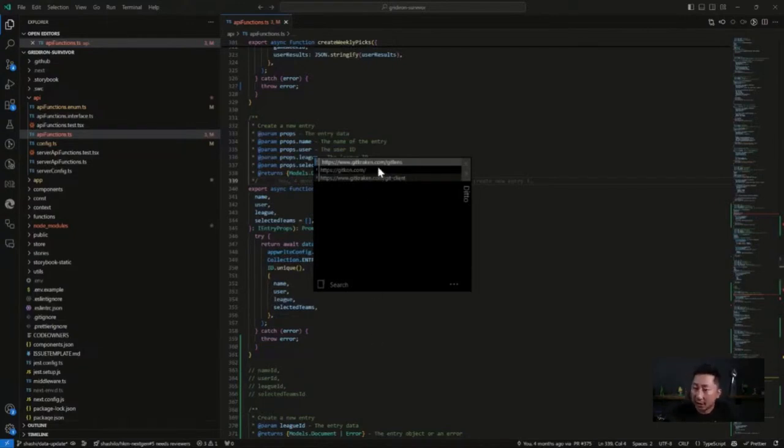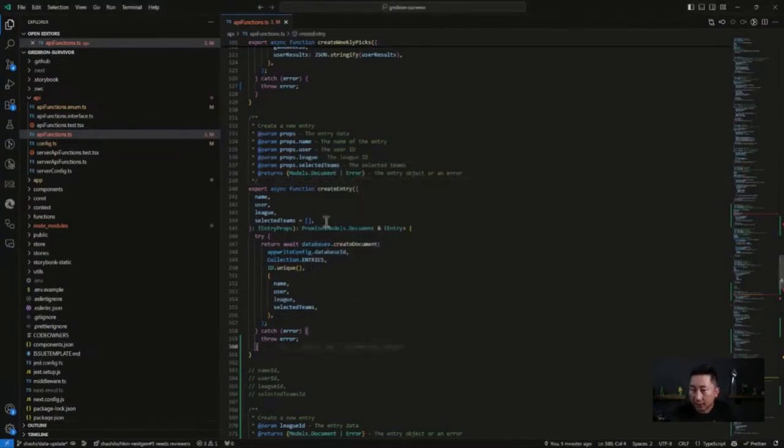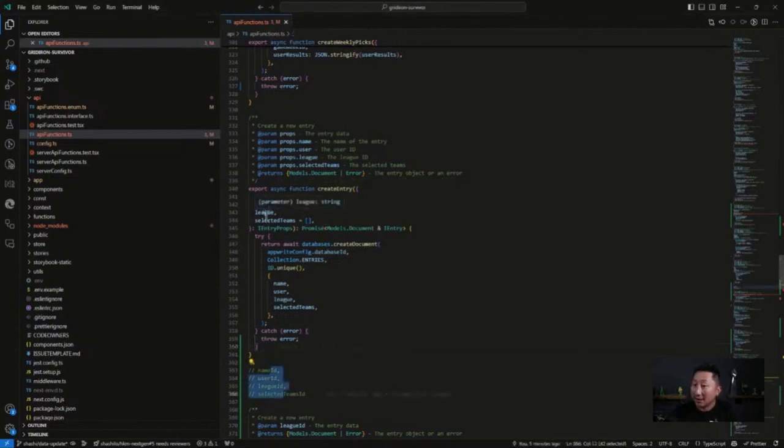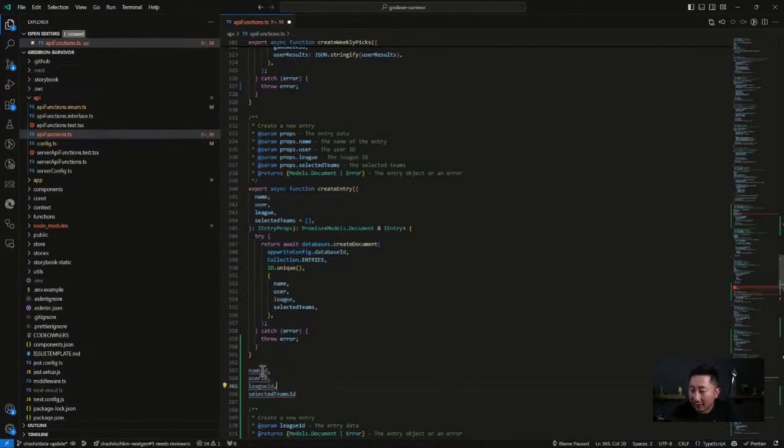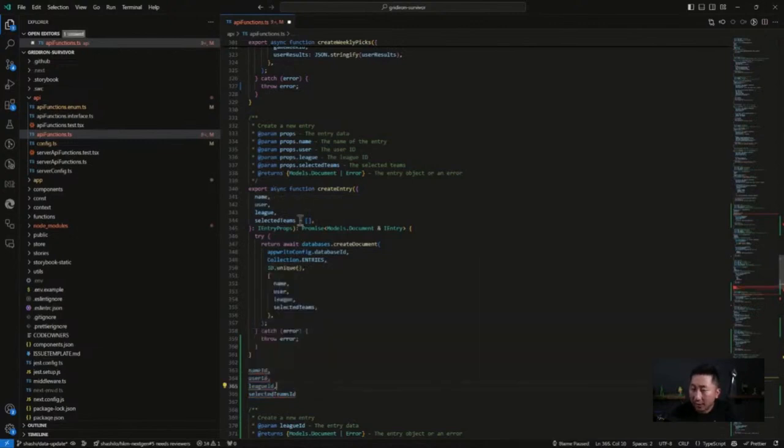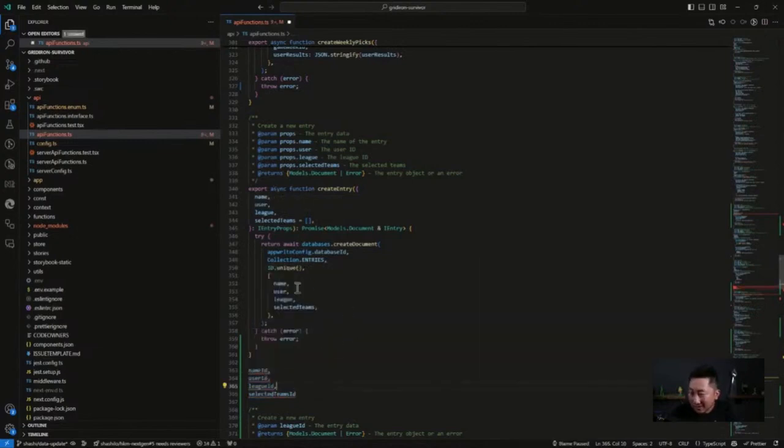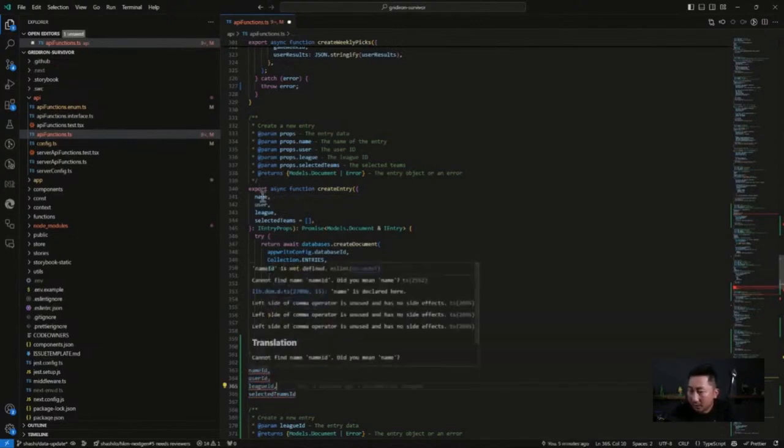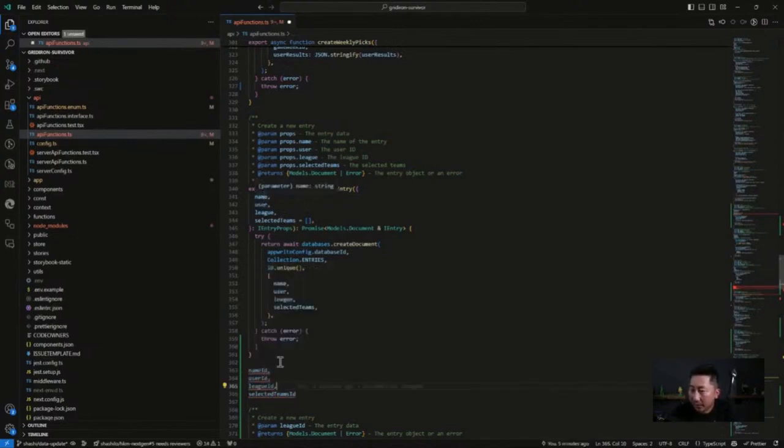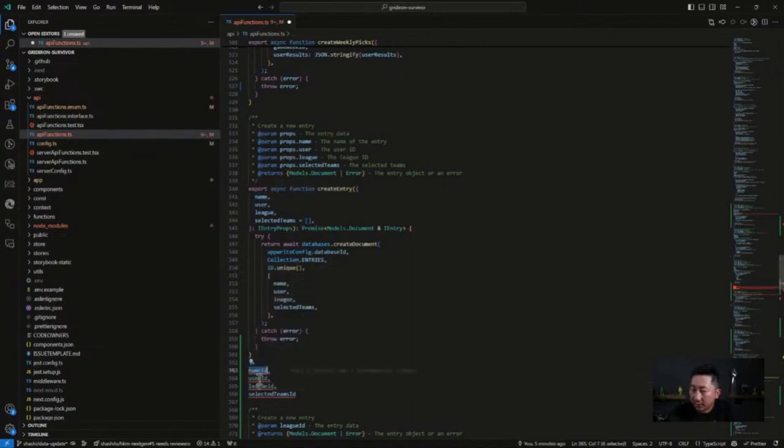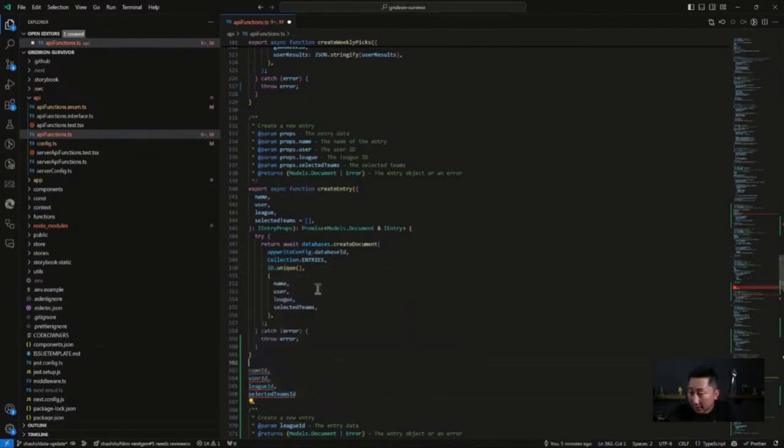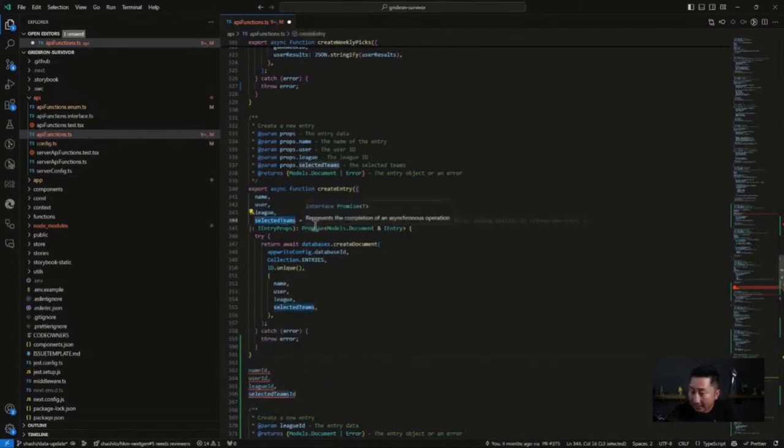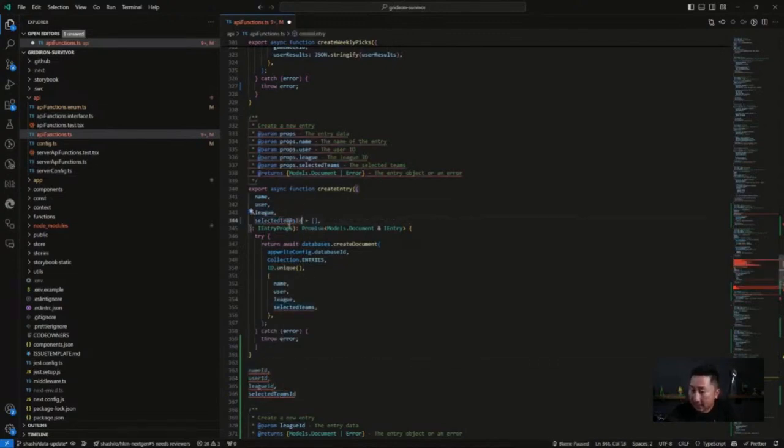As you can see here, I have three links. Let's say I wanted to change these parameter names. I have these saved right here. These are simple names, but I just wanted to give them better names. So I'm going to do name ID, user ID, league ID, and selected ID. The last thing I pasted was selected ID, selected team IDs.